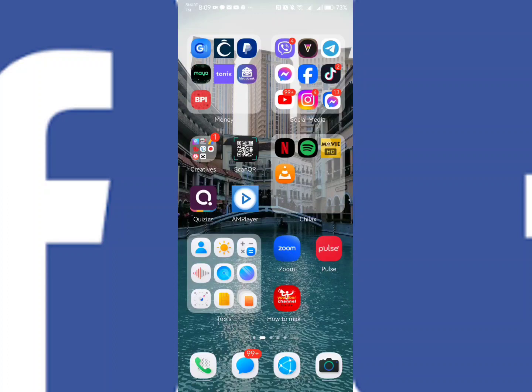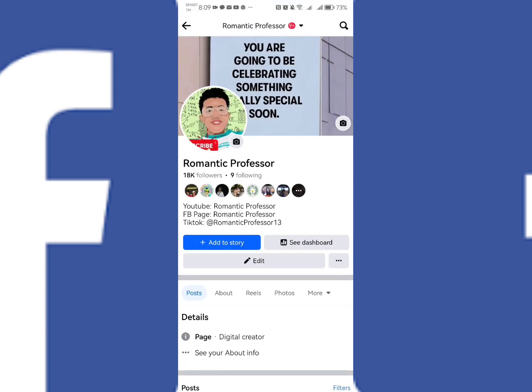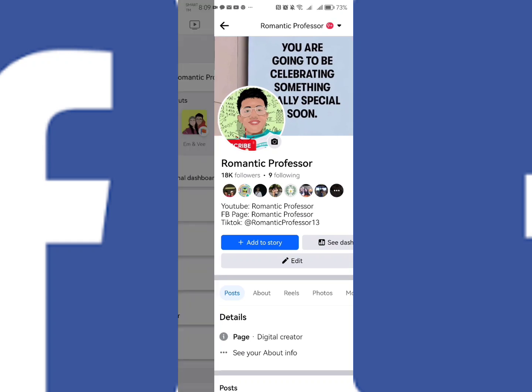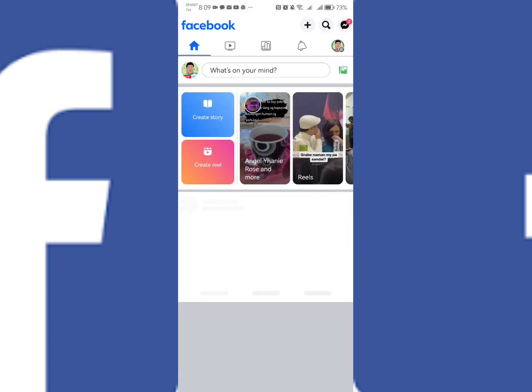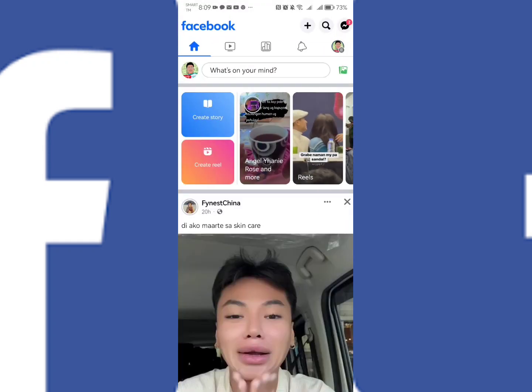Good day everyone. So for today we will have another tutorial regarding your Facebook page, especially the criteria in in-stream ads eligibility. In order to do that, let's go first to our Facebook page and then kindly go to your Facebook page profile on the right side and then click Professional Dashboard.